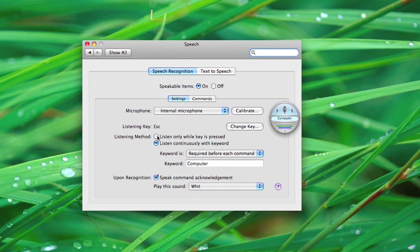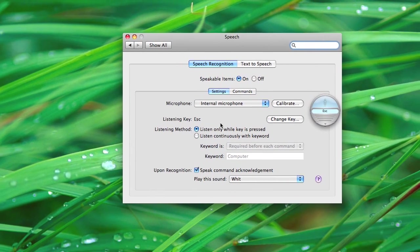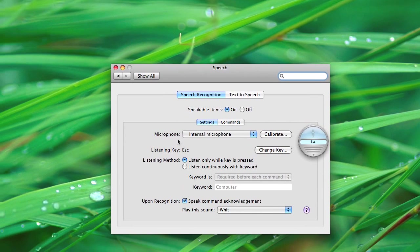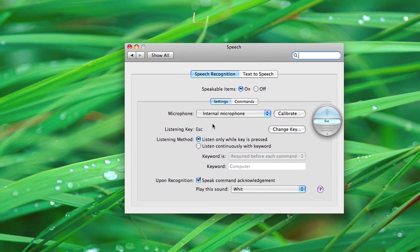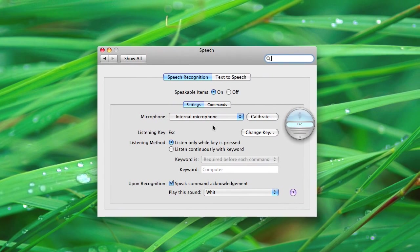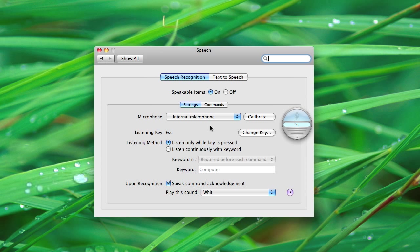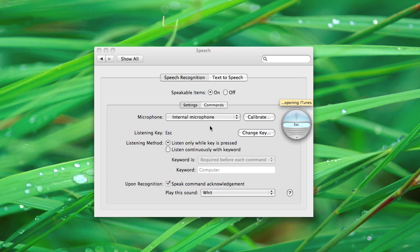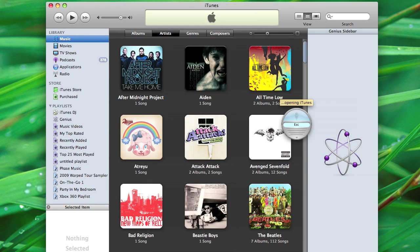So, if we do the keyboard, you press what is the default, escape, and release it when you're done saying something. So, open iTunes. Opening iTunes.